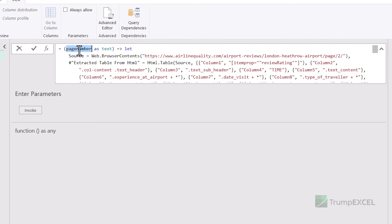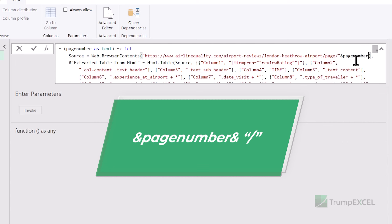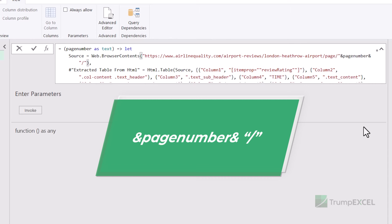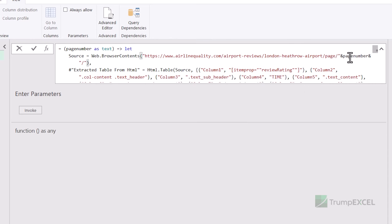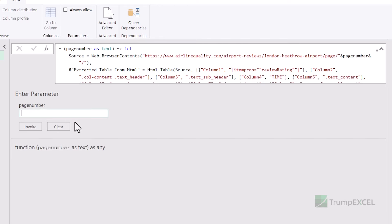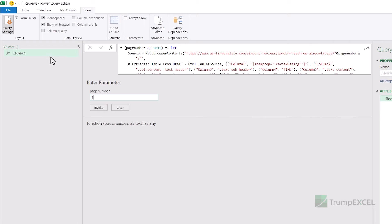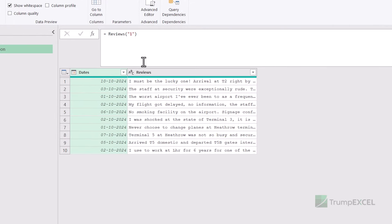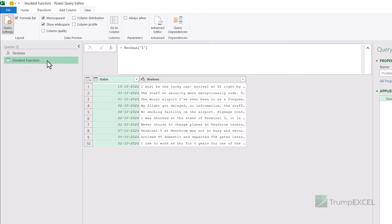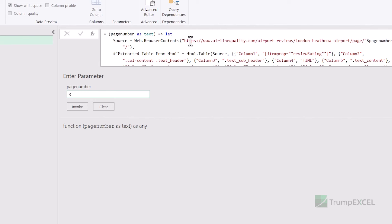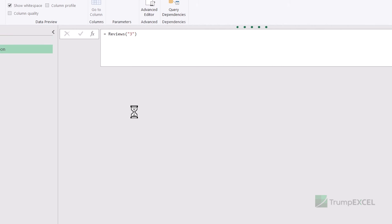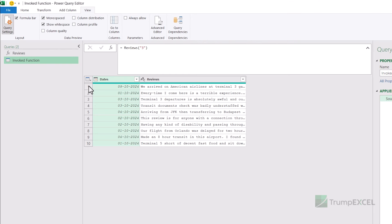Now if I come out and click the function, you can see it asks me for the parameter 'page_number'. If I give it as one and invoke the function, it instantly gives me the results from page number one. If I give the function input as three, the URL changes to go to page number three, fetches the data from there, and gives it to me in the Invoke Function query. So I know my function is working, but I don't want to do this one after the other — I want it to happen automatically.